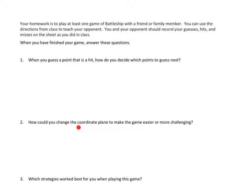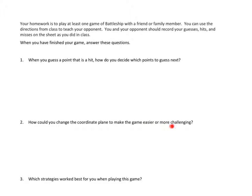How do you change the coordinate plane to make the game easier or more challenging? Because if you think of the board game Battleship where you have the little plastic pieces, the coordinate plane is already fixed. But in today's class, we sort of did a coordinate plane on paper. How could you make the coordinate plane different to make the game easier or more challenging?